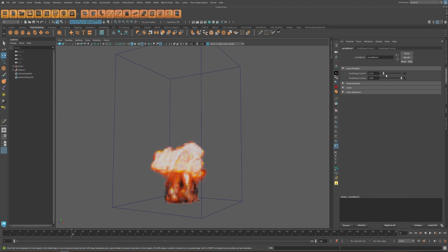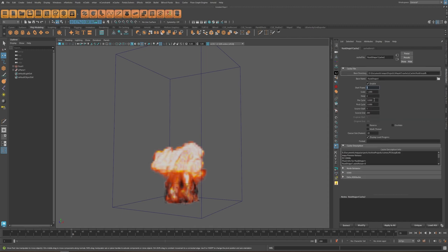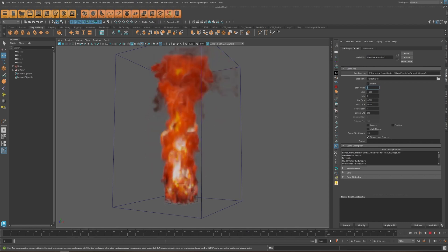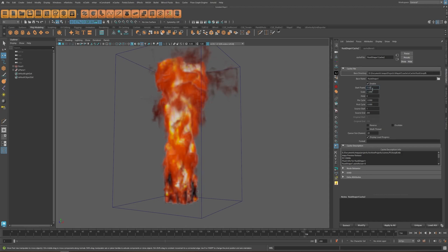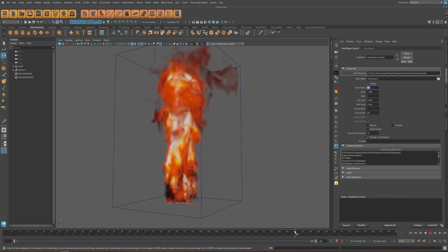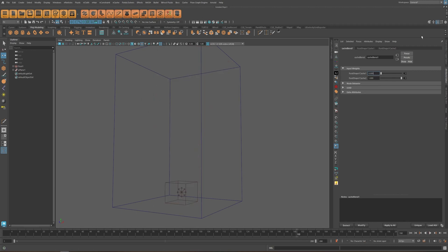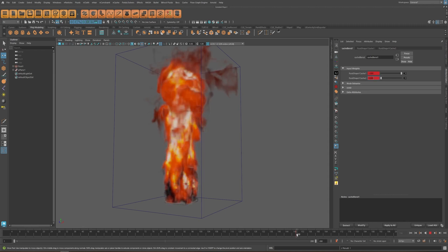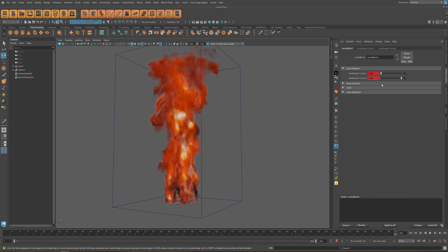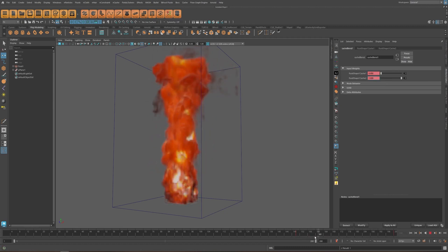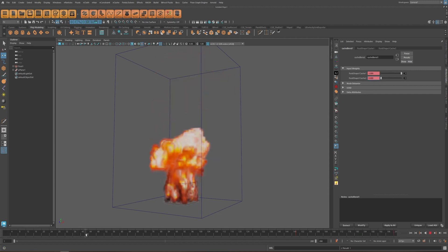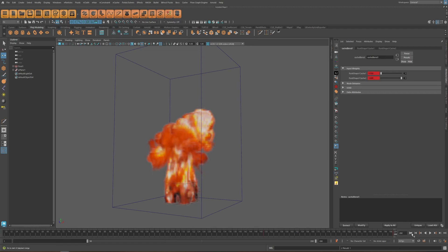Using the cache blend node, we can switch between these two caches. For the second cache, I'm going to move it forward so it starts around frame 150 — setting the start frame to 150. Now we disable and enable these caches to switch between them. At frame 150 I set the first to zero and the second to one, so up until that frame it reads only from cache one, and from there to the end it blends between them.